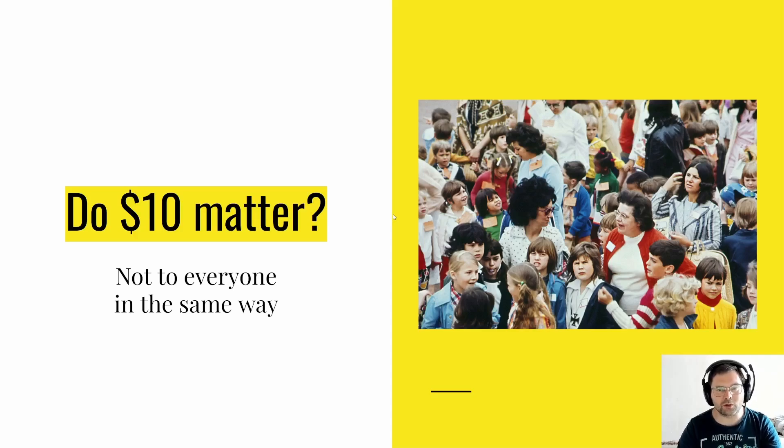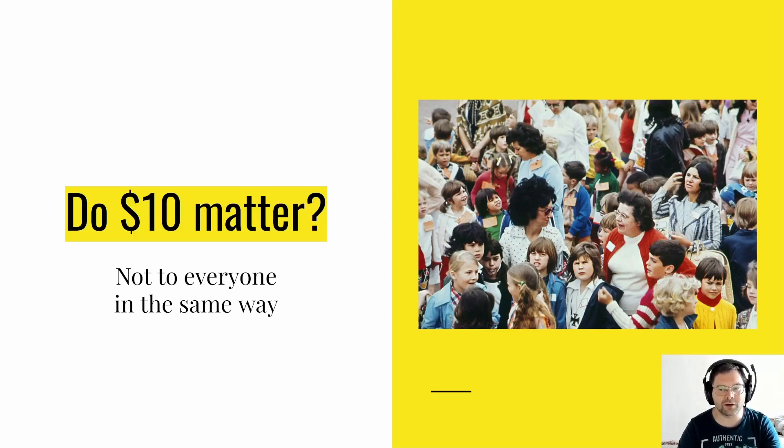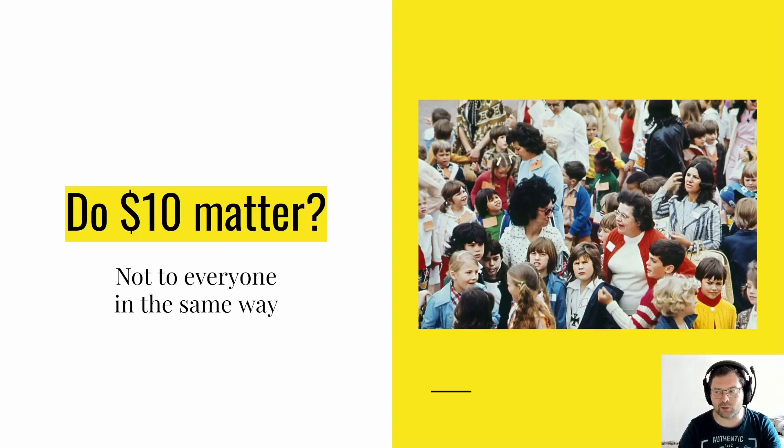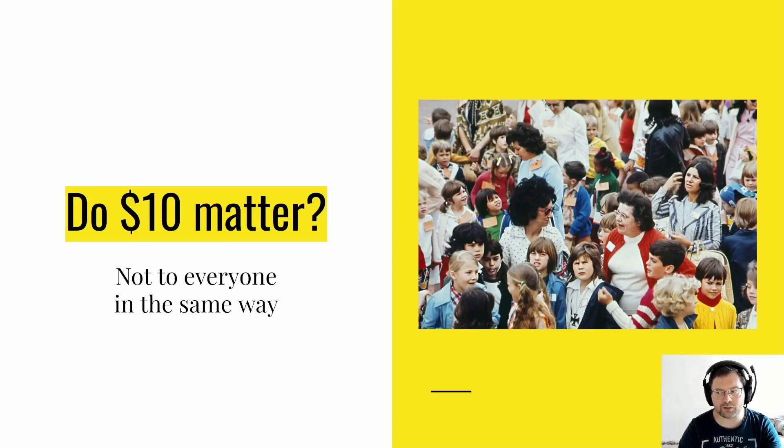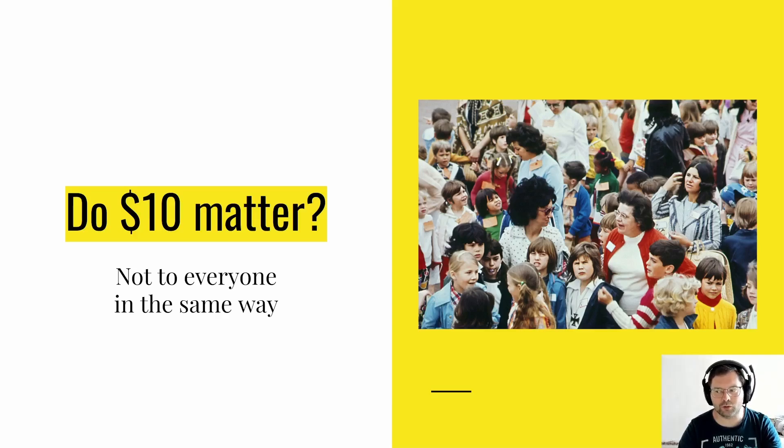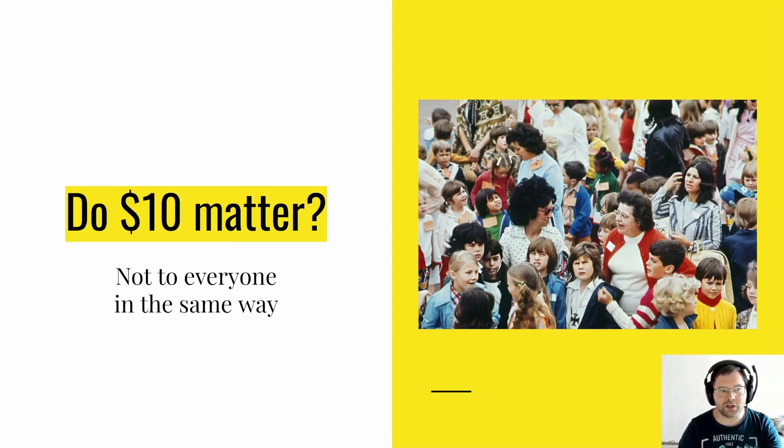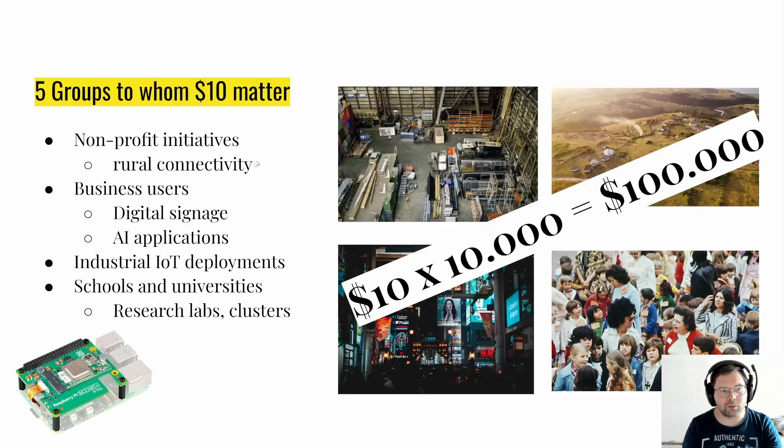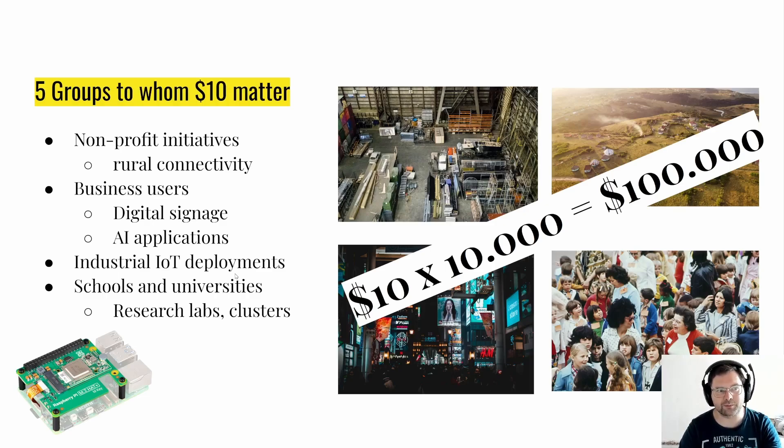Do $10 of the price difference between the Pi 5 2GB and the Pi 5 4GB really matter? I would say if you're a maker, if you're someone who's building a one-off, for example a home entertainment system or a retro gaming station, or if you're just experimenting with it, if you're developing on it, then no. $10 do not really make a very big difference in the grand scheme of things. They do not matter to everyone in the same way, but they do matter to groups like teachers. Let's explore a couple of other groups. Five groups to whom these $10 really matter.